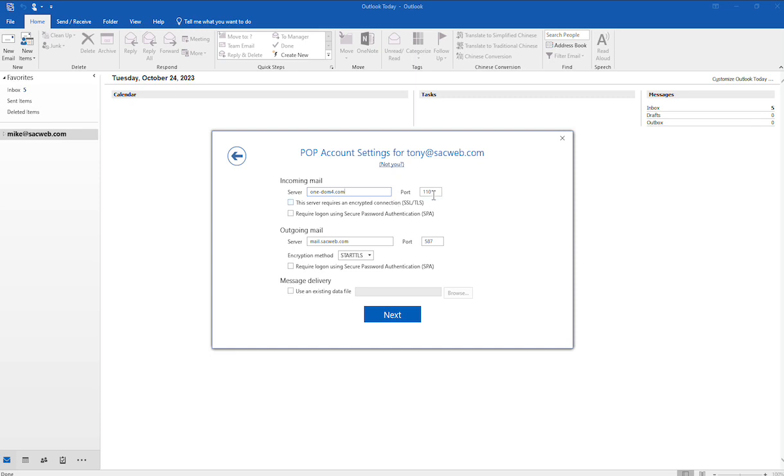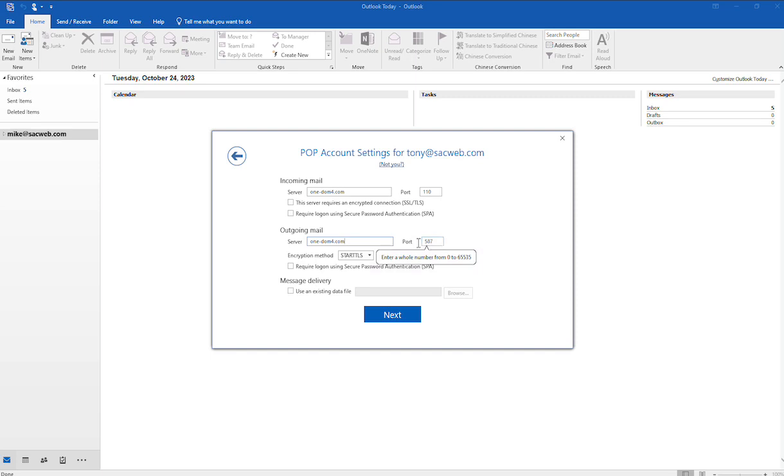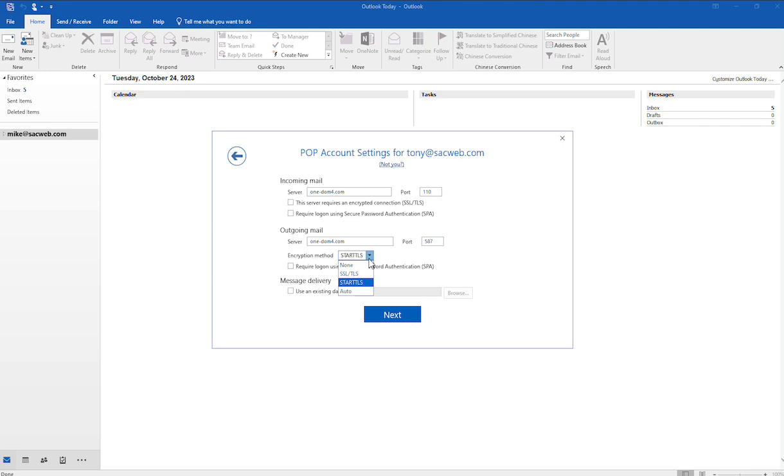The port number is 110, so you want to just keep that as is. Then you do want to modify the outgoing mail server, and you want to make sure that that's the same as the incoming, so one-dom4.com. And then the port number is 587, so you want to keep that as is. Sometimes this will show up as port 25. You don't want to use port 25, you want to use 587.